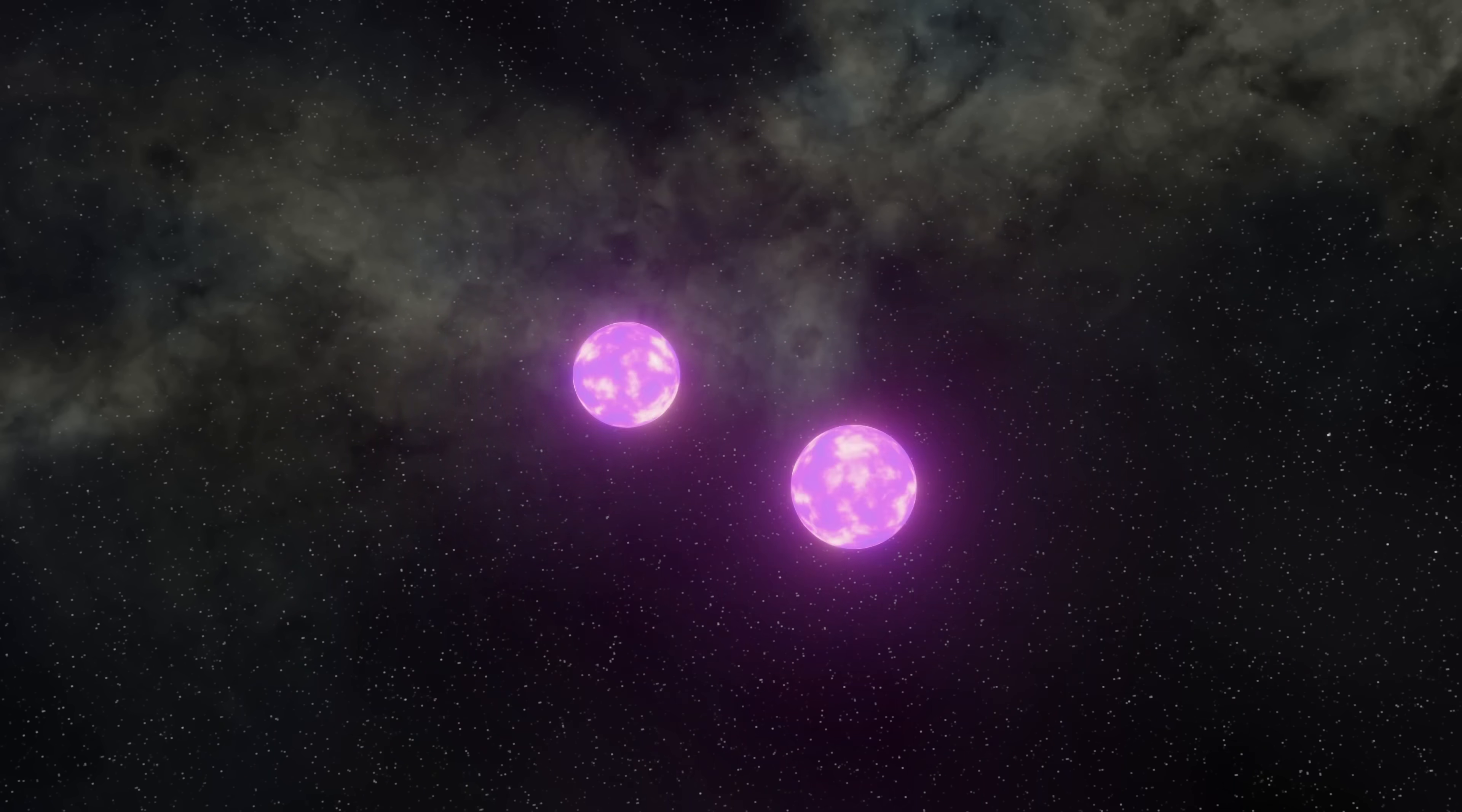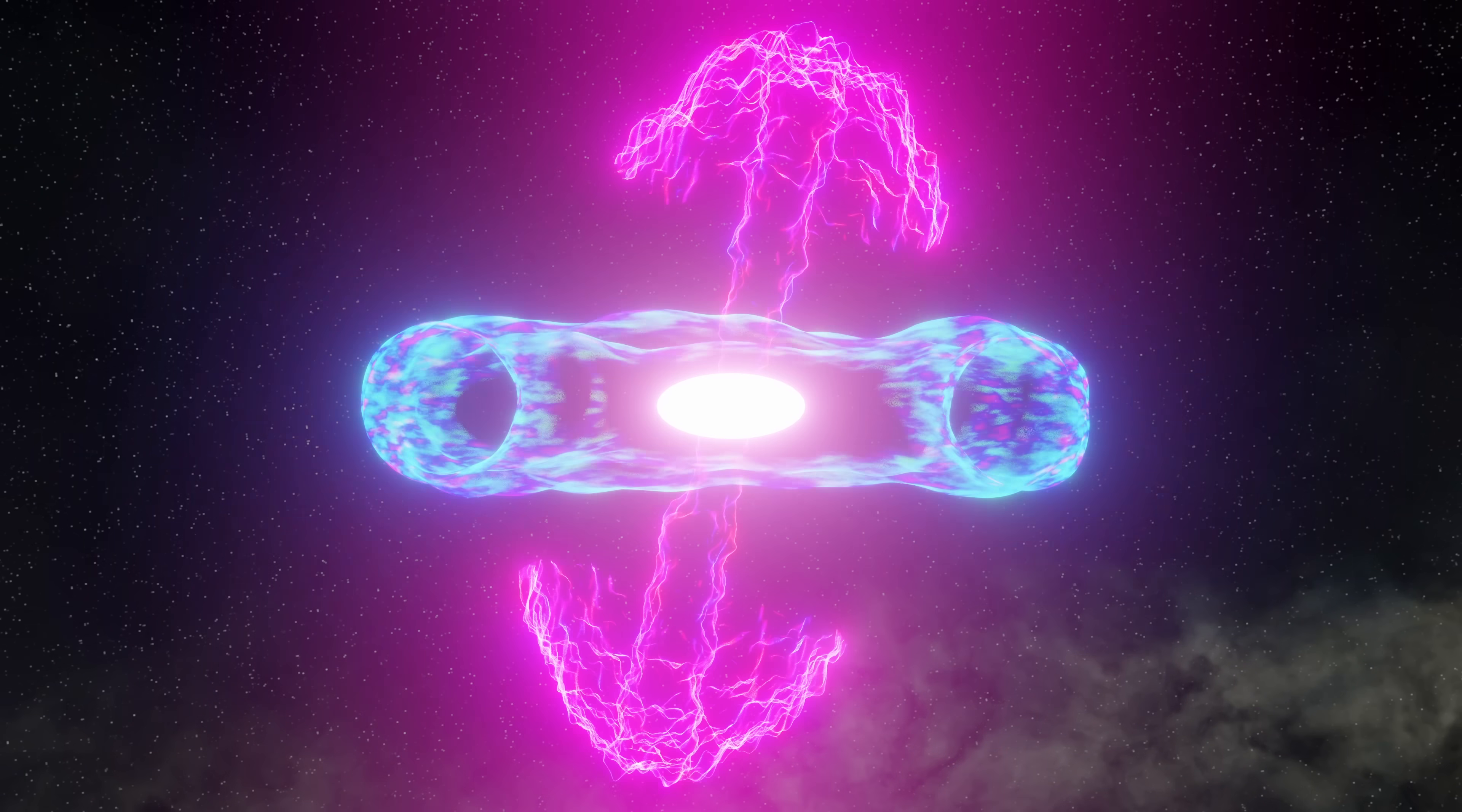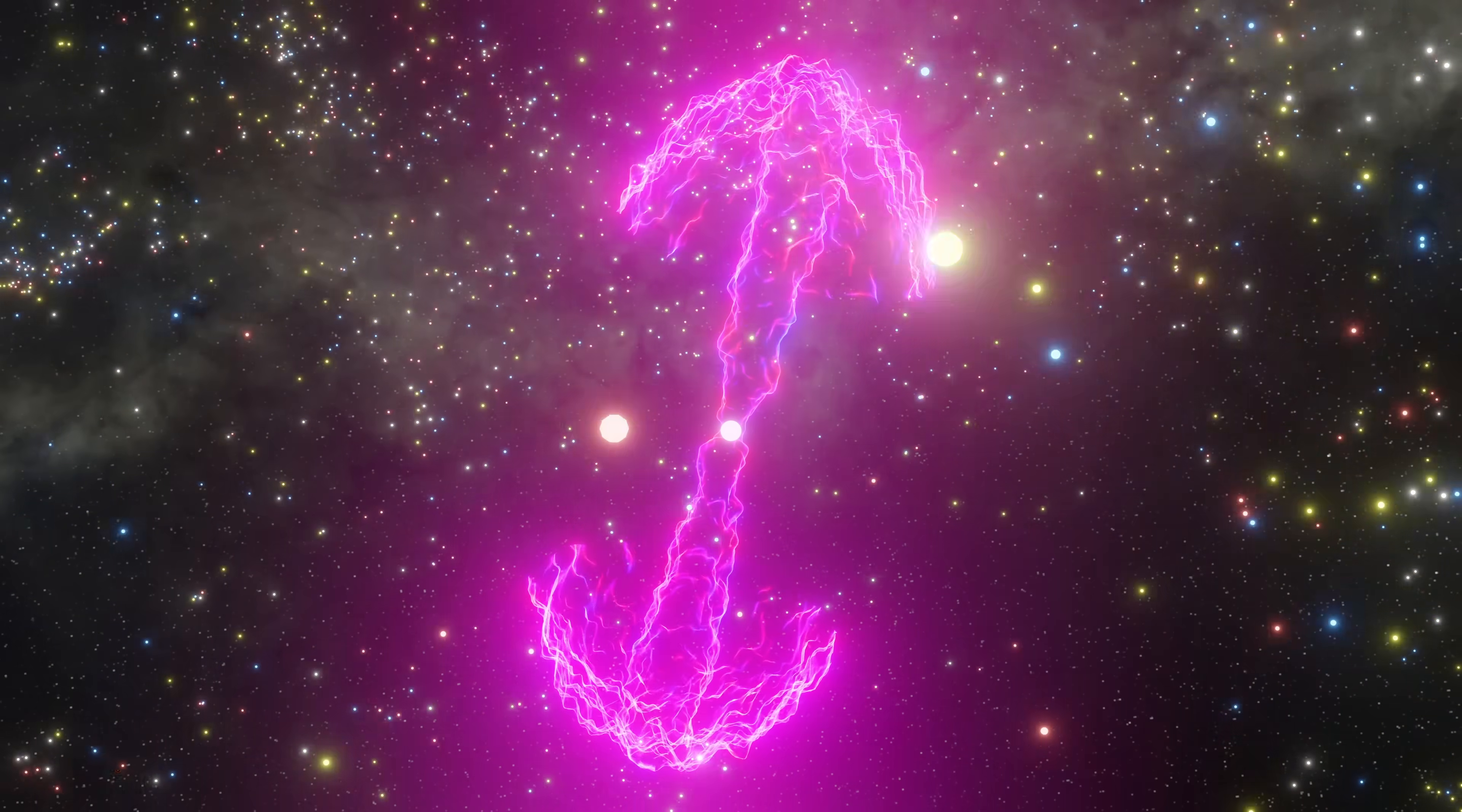Eventually the two neutron stars will be orbiting so quickly that they'll be completing about a thousand orbits per second. These two stars will finally merge in just a few milliseconds. They are spinning so fast by this point that the material will be ejected in the shape of a doughnut. This merger will cause another burst of gravitational waves and an intense burst of radiation in the form of gamma rays.